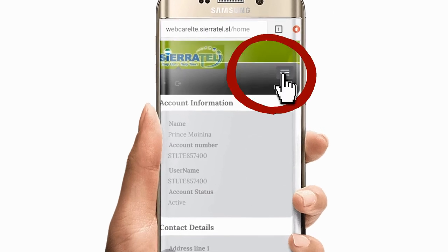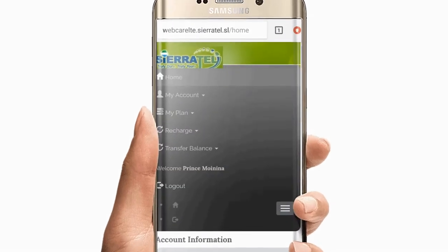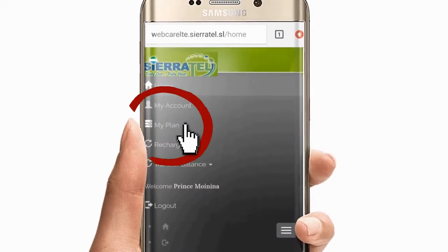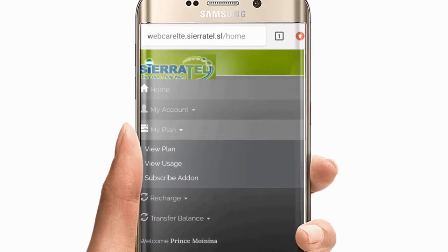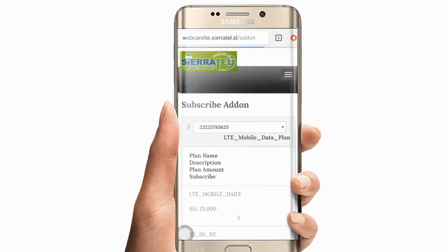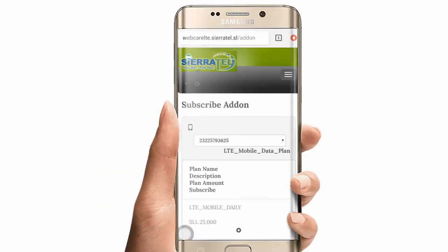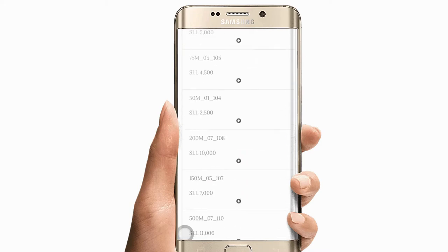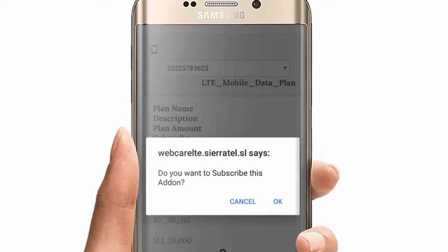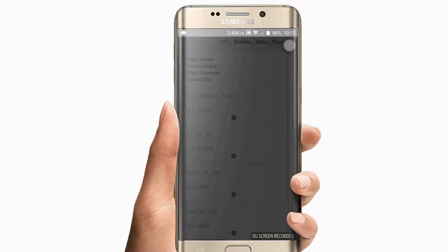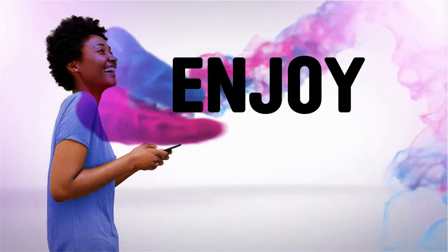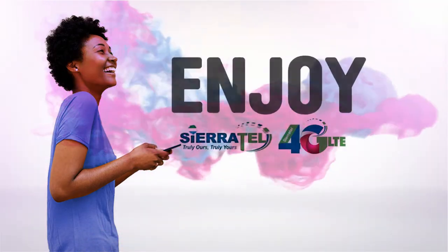Click the drop-down menu on your top right hand corner. Click on 'My Plan,' then 'Subscribe Add-On.' Now subscribe to any plan of your choice by clicking the plus sign. Now enjoy Seattle 4G LTE.